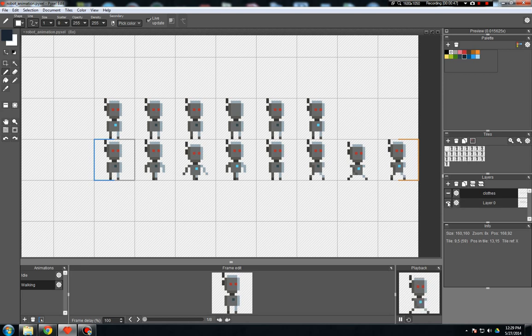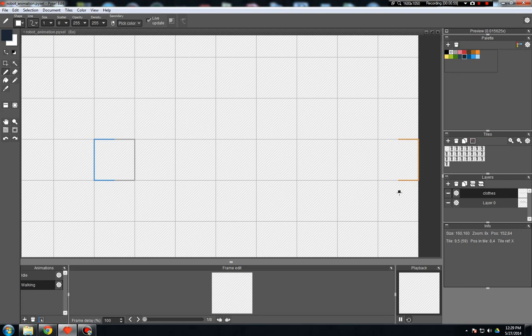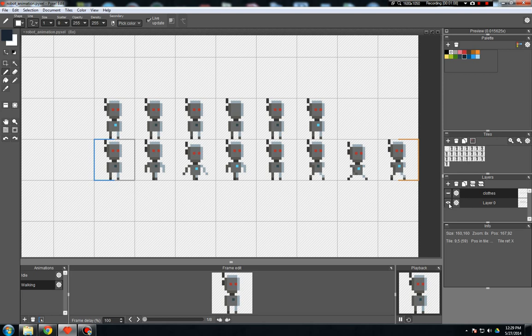And you'll notice if we turn that layer off, the animation disappears. And if you were to export the animation with that layer turned off, you would get eight blank frames. So the animation is generated from whatever layers are visible when you export.